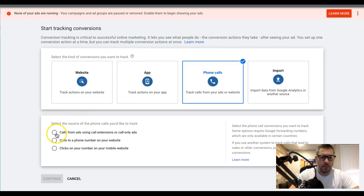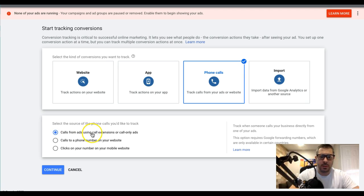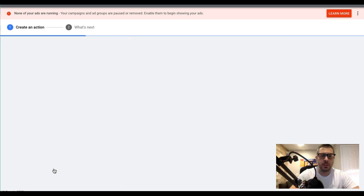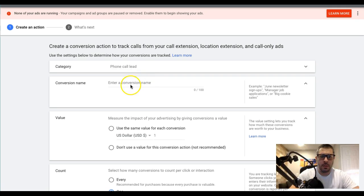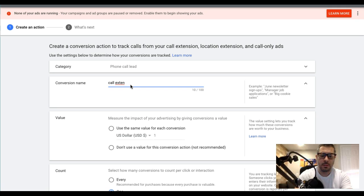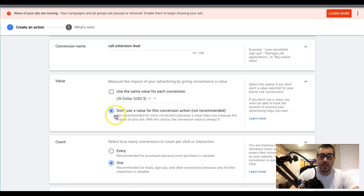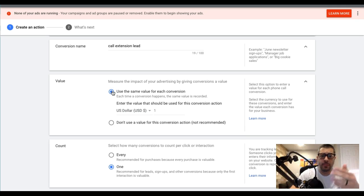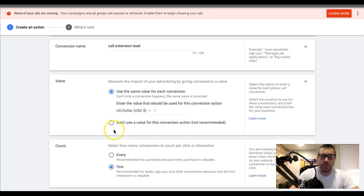So we hit that, come over here to phone calls — 'calls from ads using call extensions or call only ads' — hit continue. We're gonna name it; I usually just call it 'call extension lead.' I don't set a value, but you can set a dollar amount for revenue tracking purposes or certain bidding strategies.